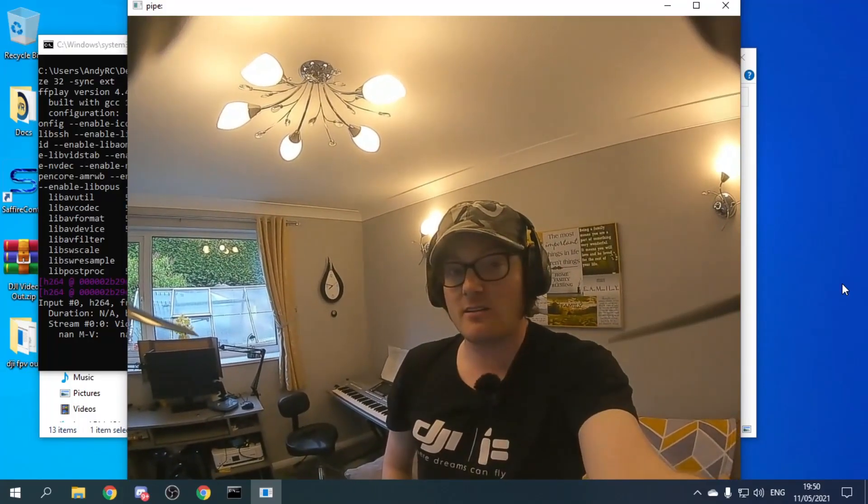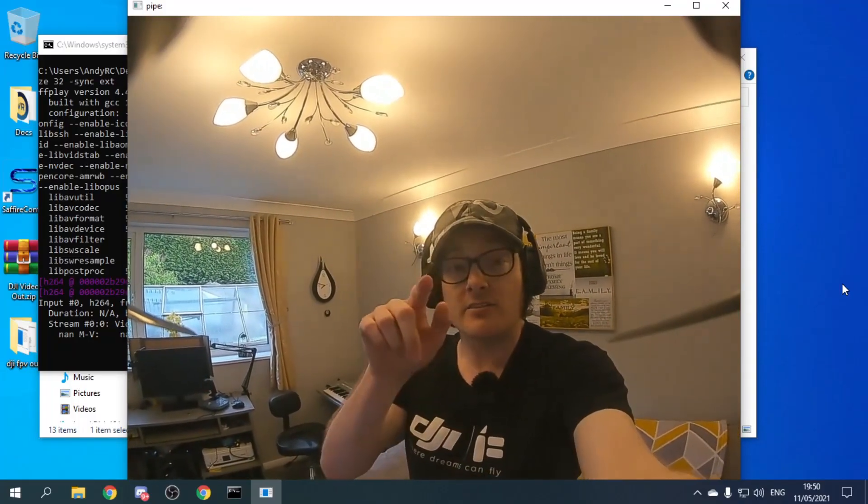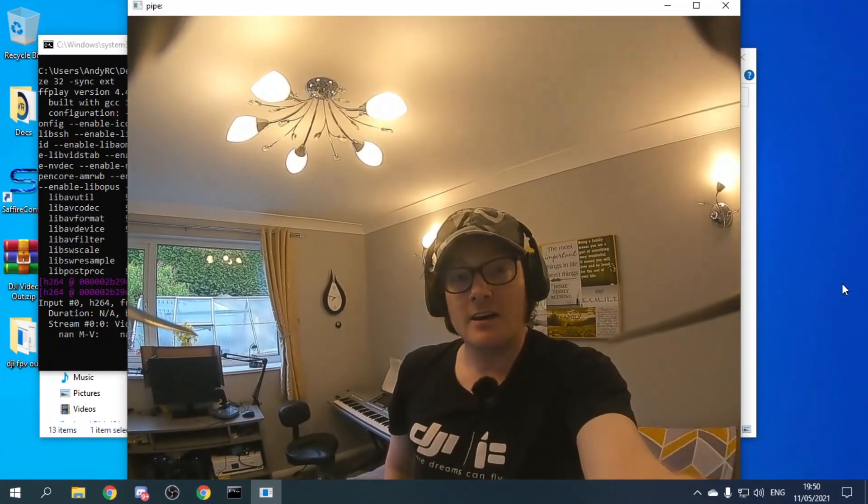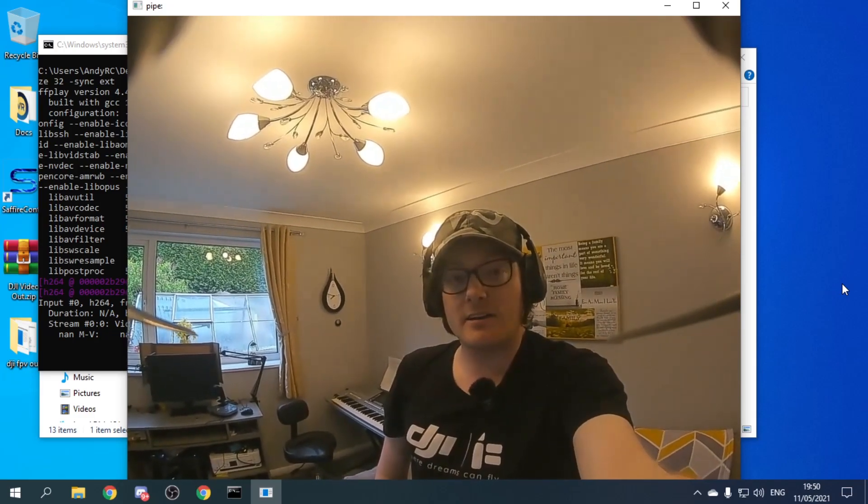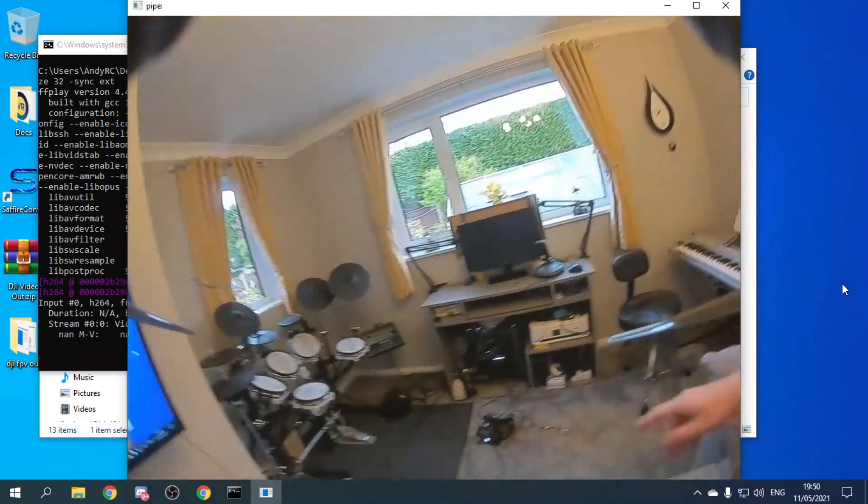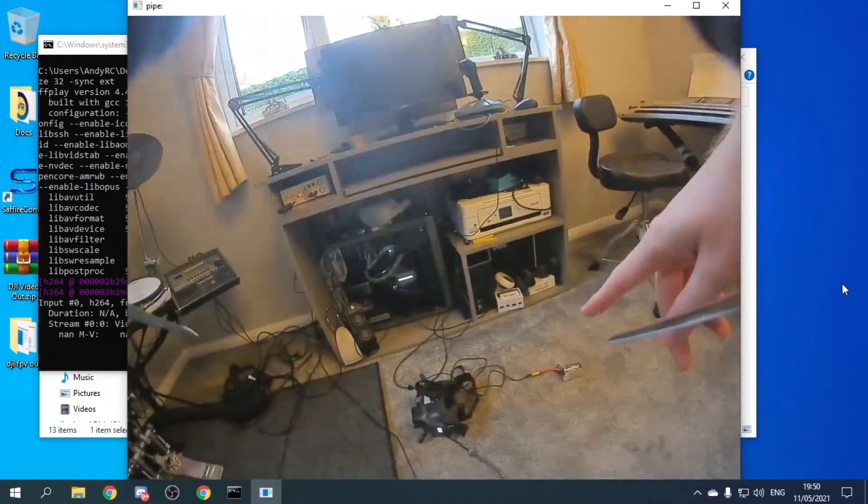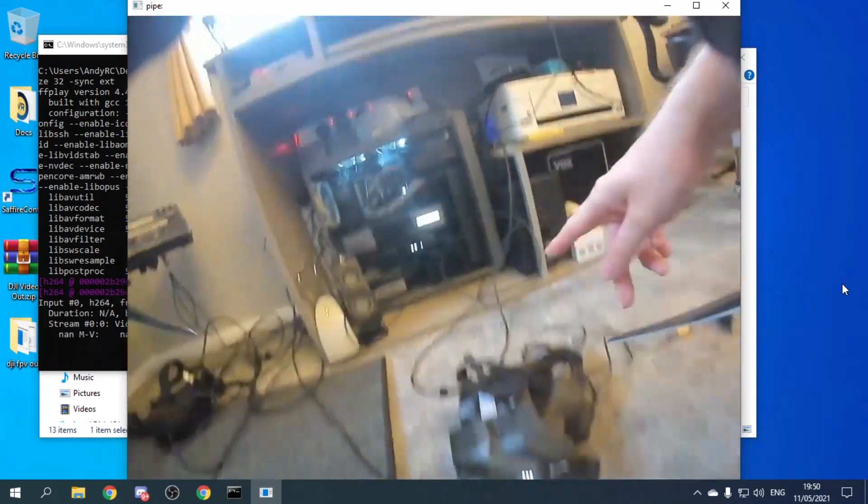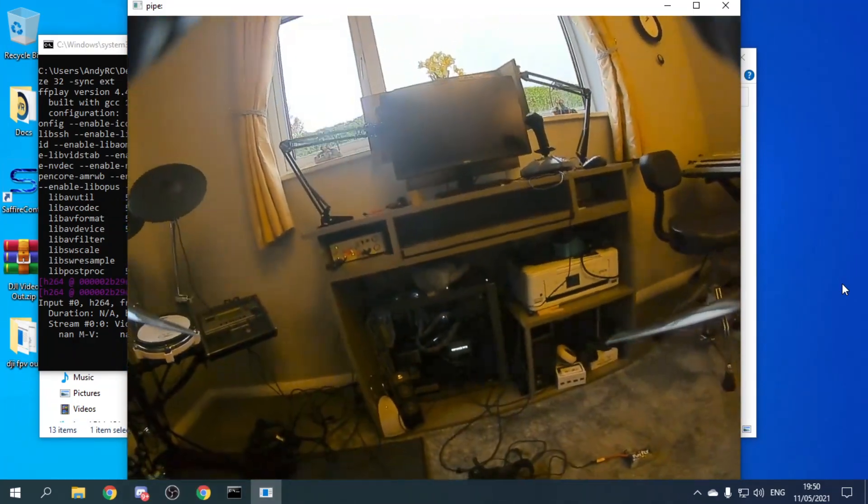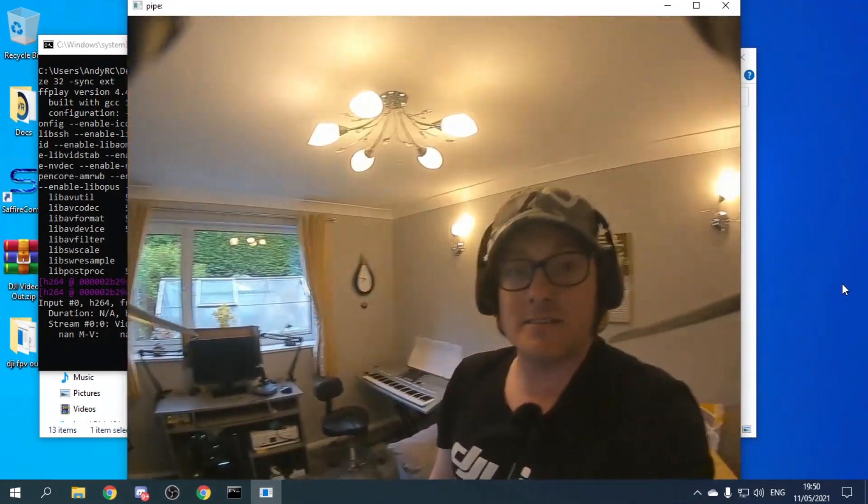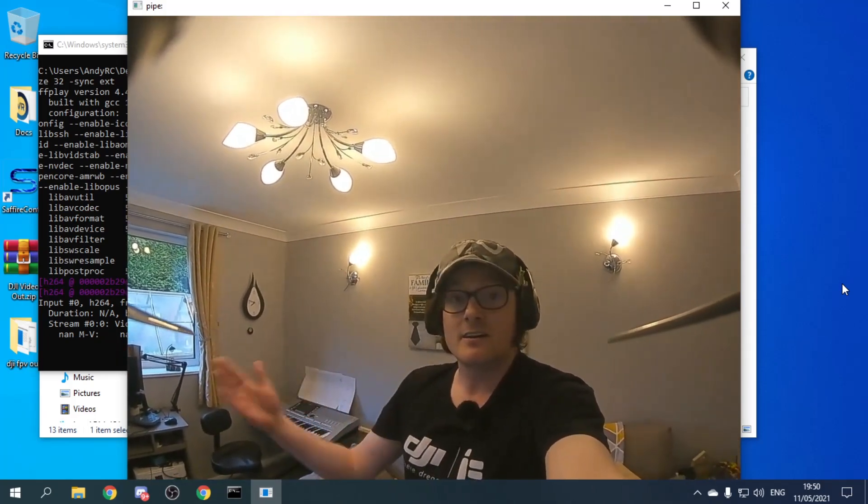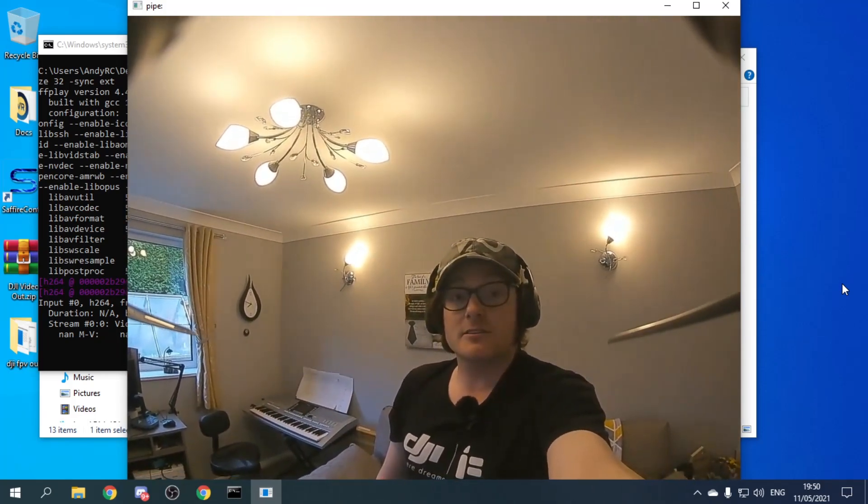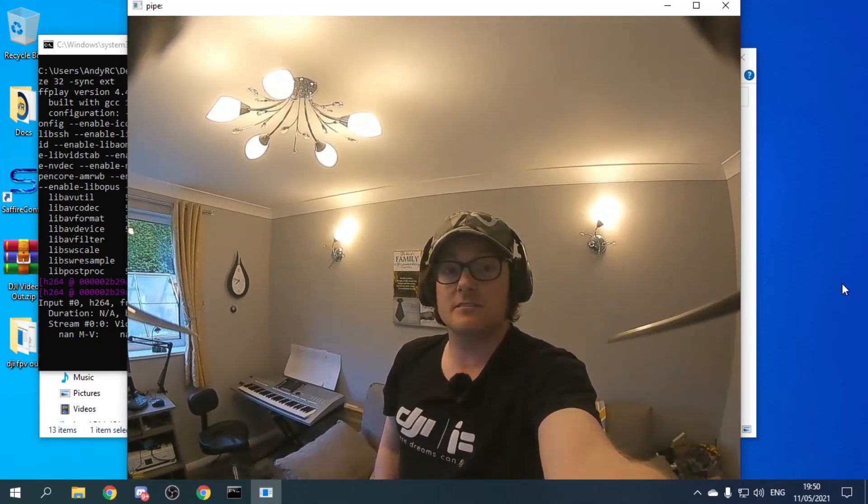Hello and welcome back to my RC channel. I'm Andy RC and you are looking at the DJI HD FPV goggles video out to a computer. Pretty exciting times and I'm going to show you how you can have a go at it yourself, but it's in very early stages.